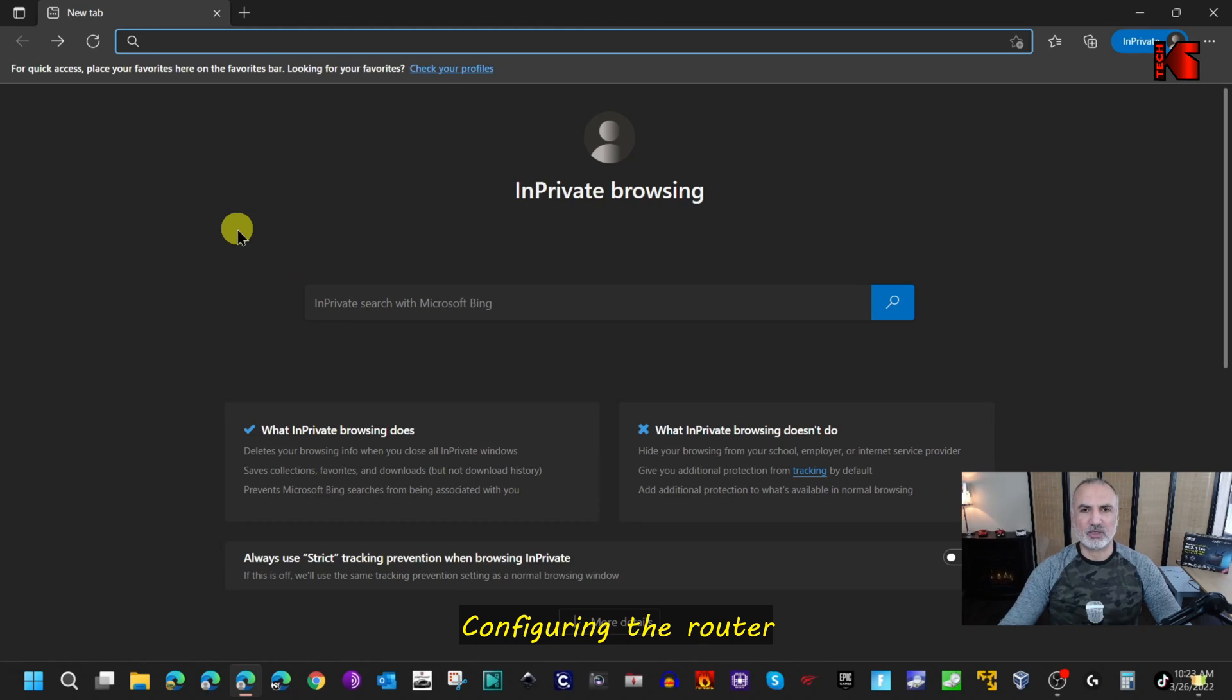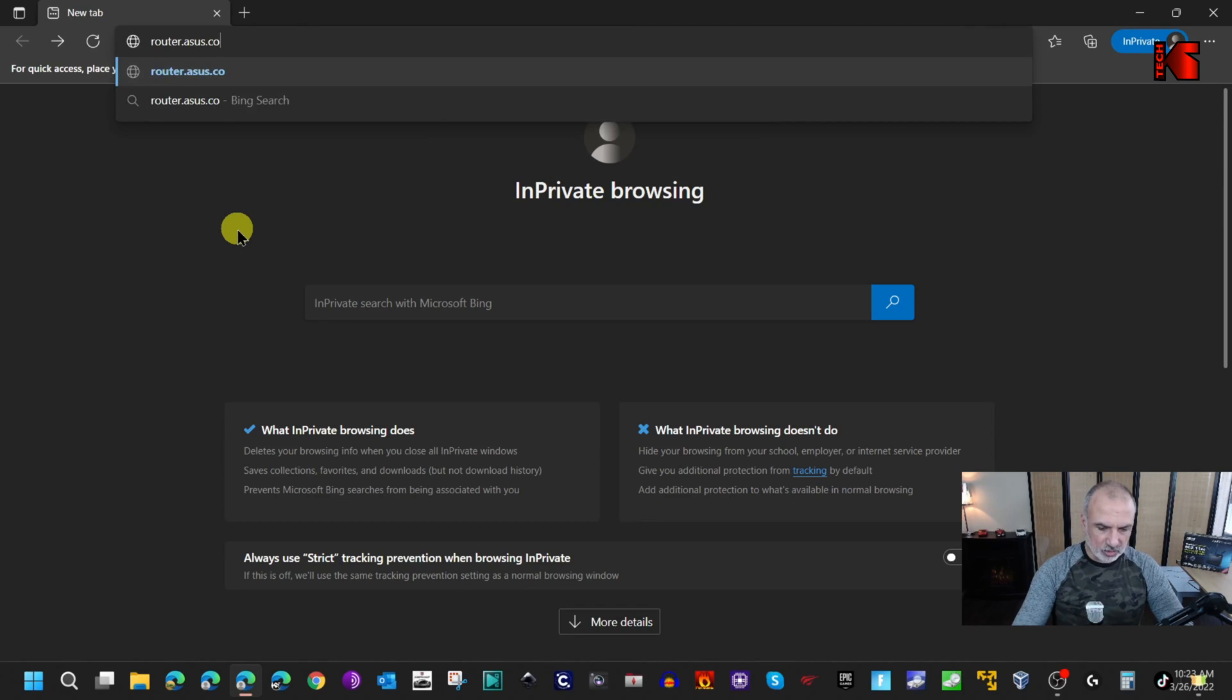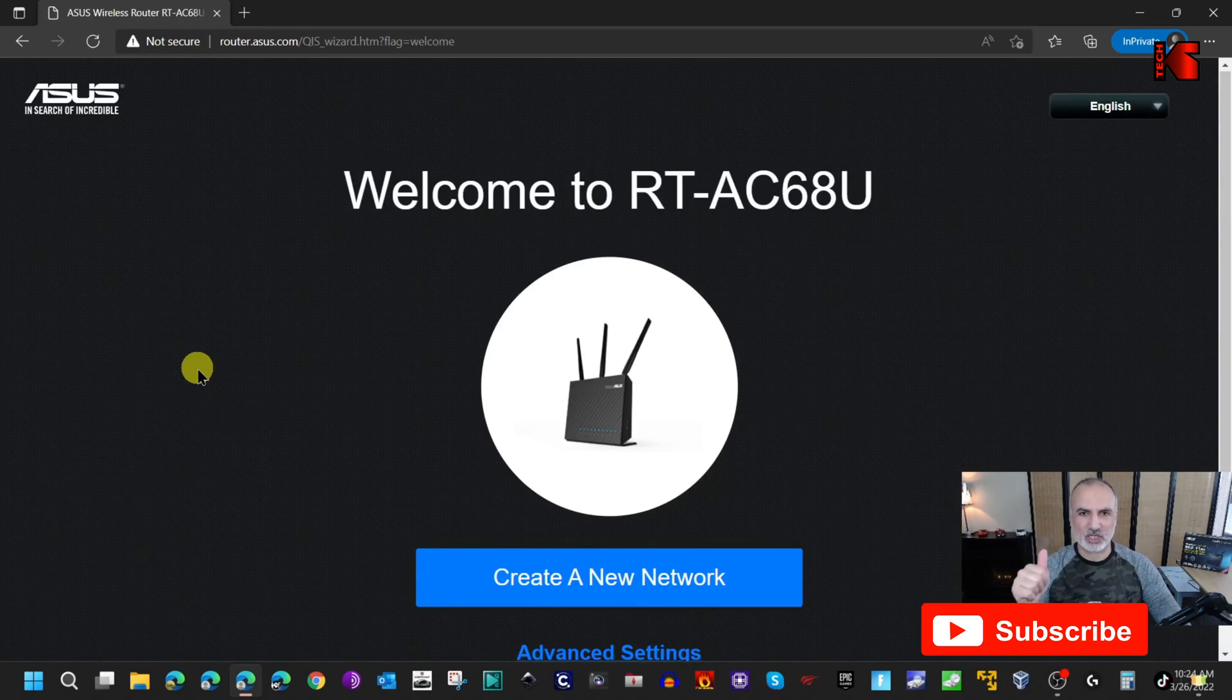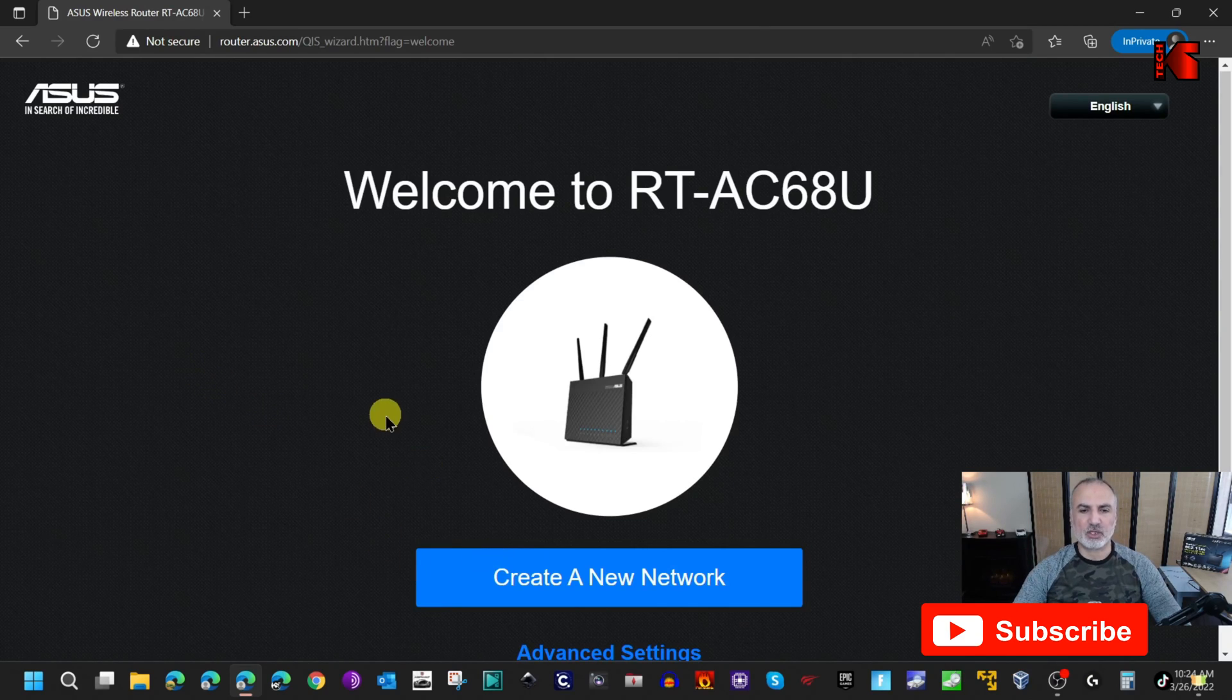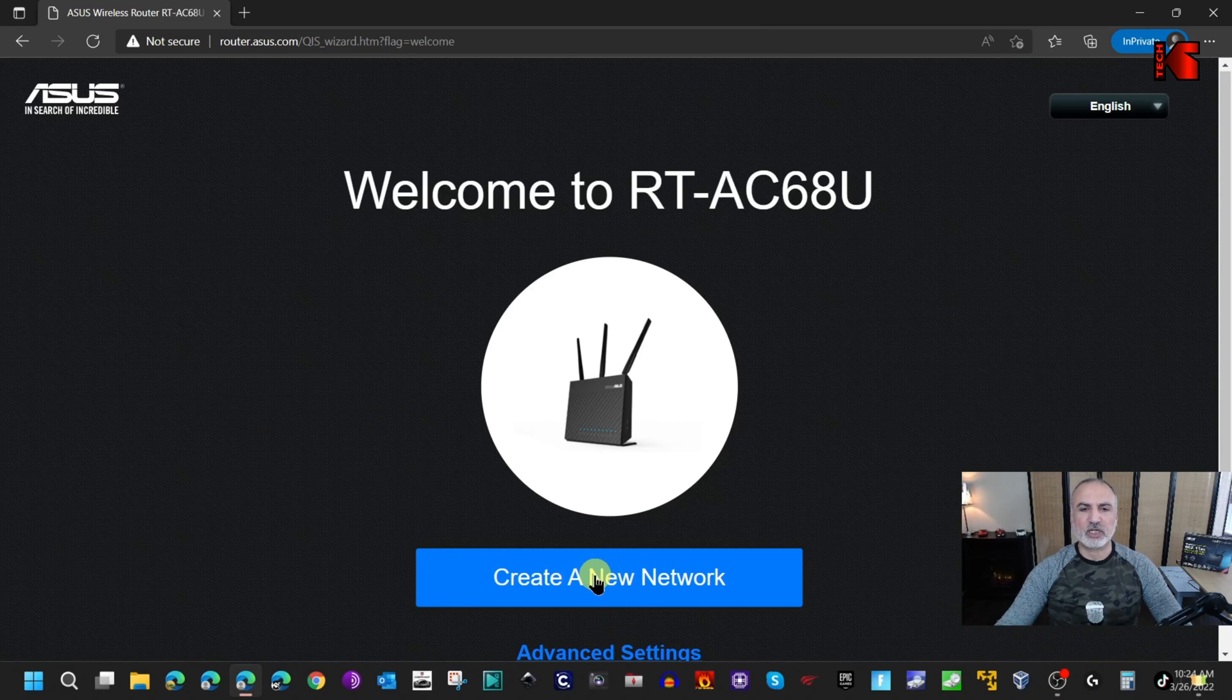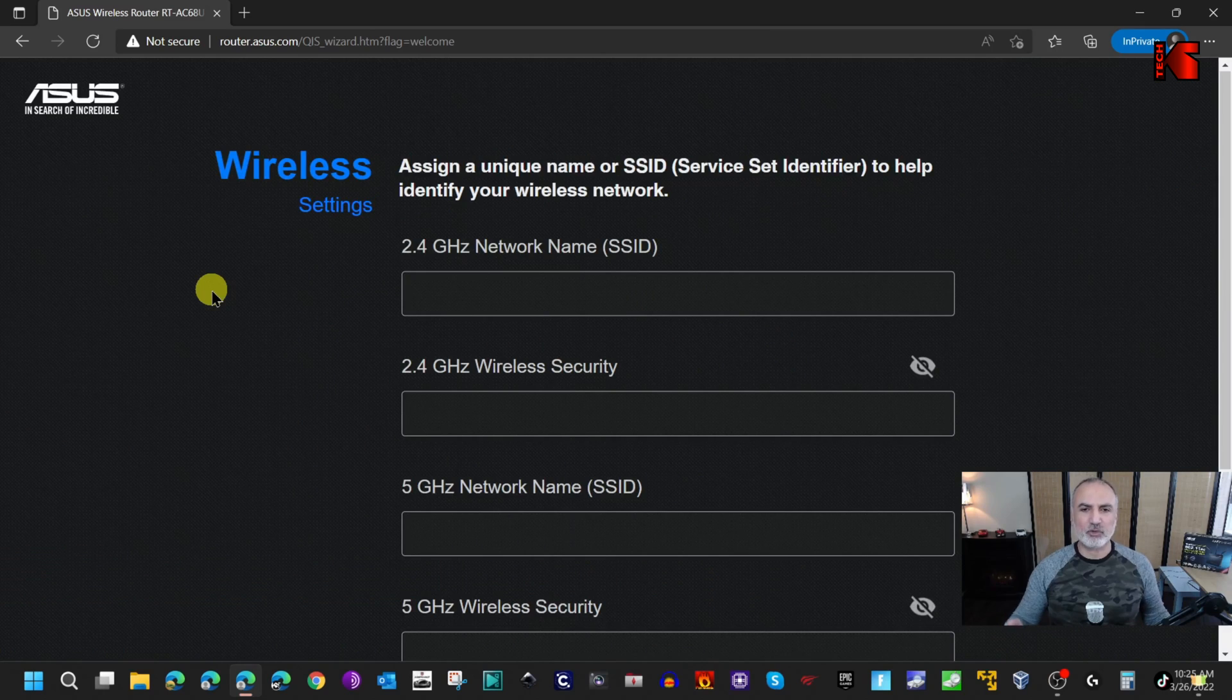On the PC where you connected the router physically, open a web browser and go to router.asus.com. Because the router is new or has been reset, you'll get the splash screen to configure the router. Here you have two options: create a new network or advanced settings. I'm going to click on create a new network.